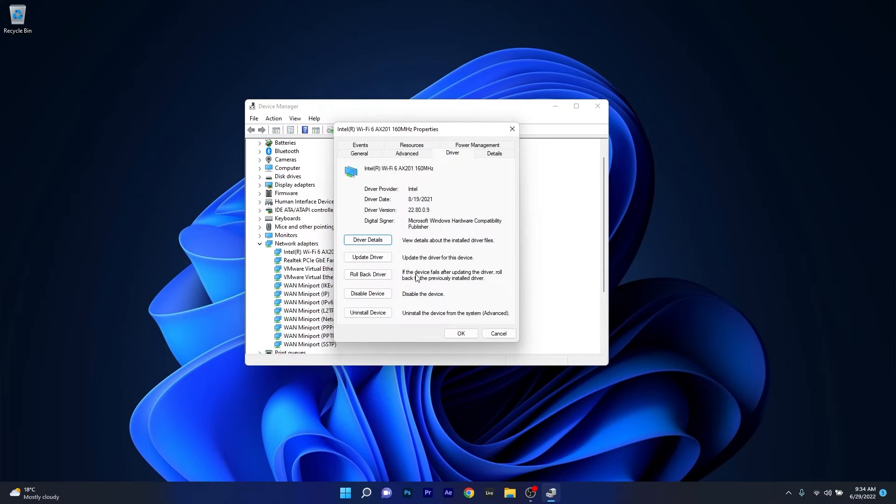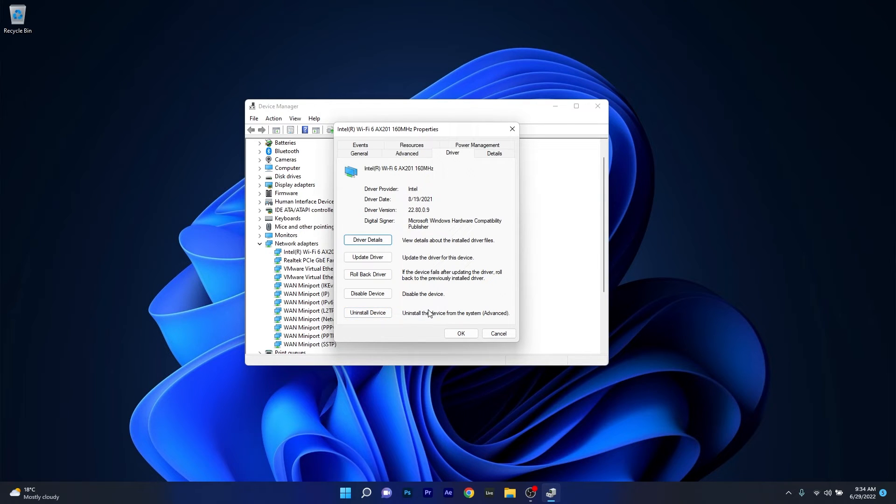And lastly if nothing works you can also uninstall the device. Once you uninstall the device, after restarting your PC the driver will be reinstalled automatically so you can check again if the problem is solved.